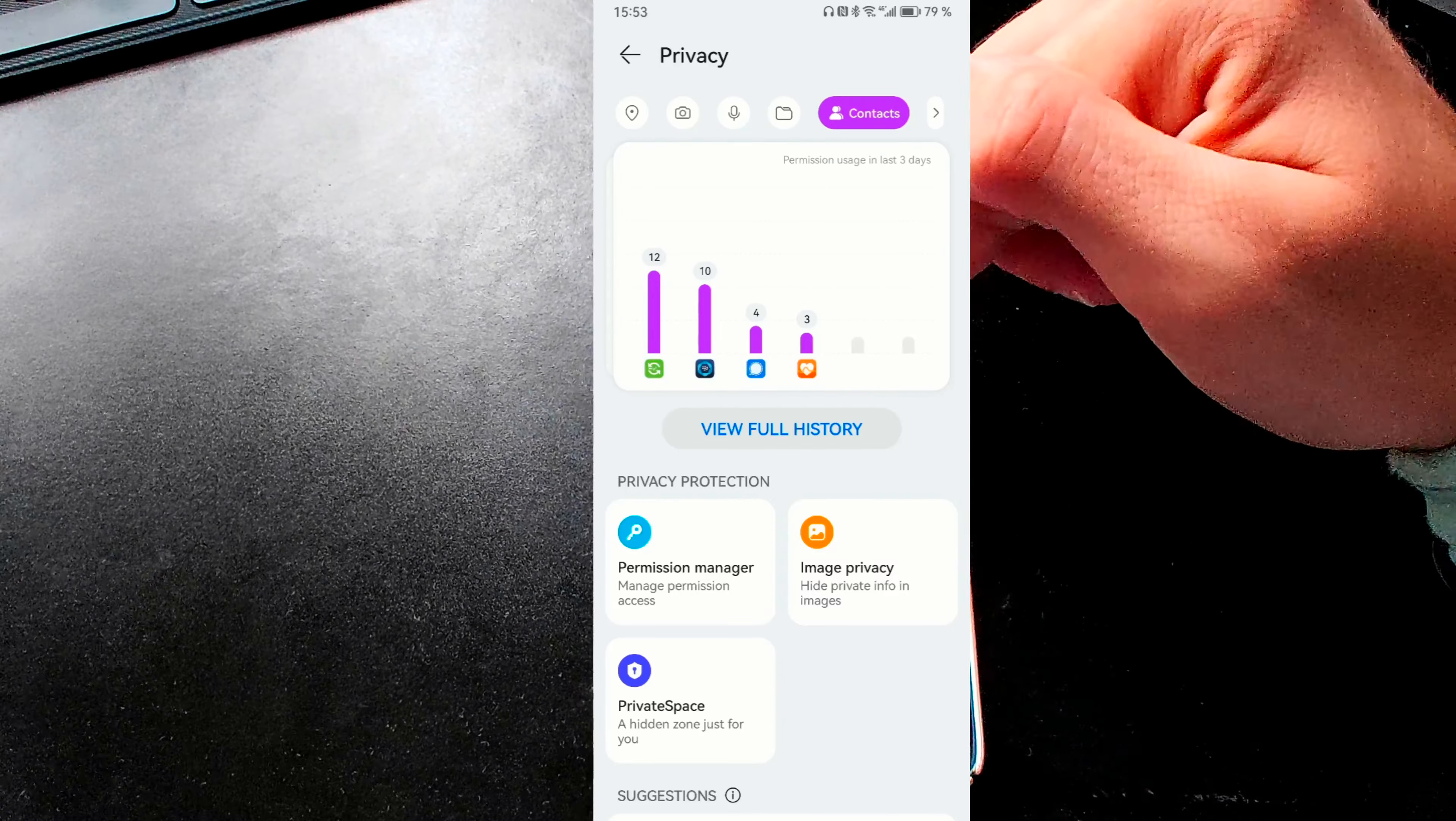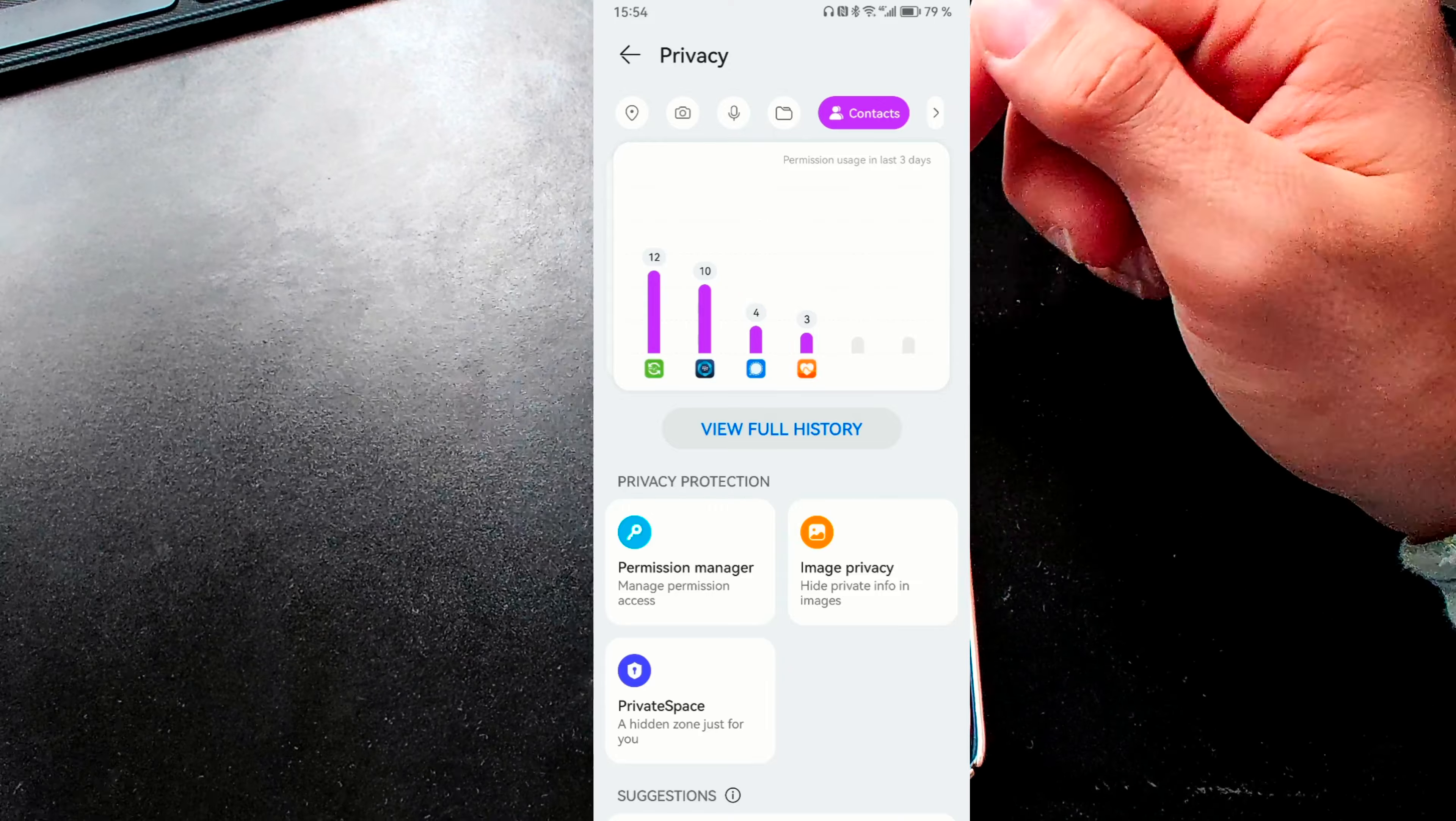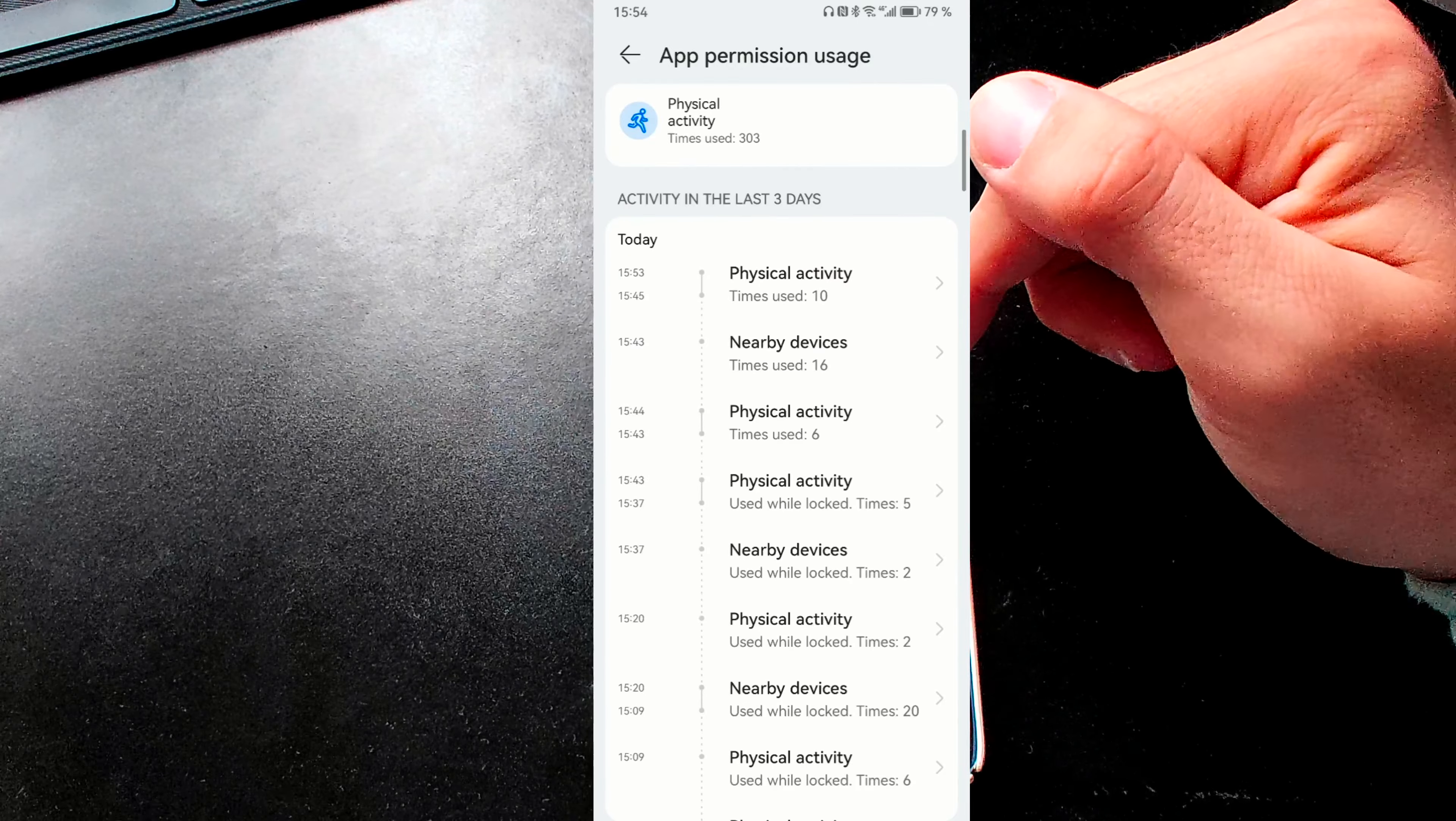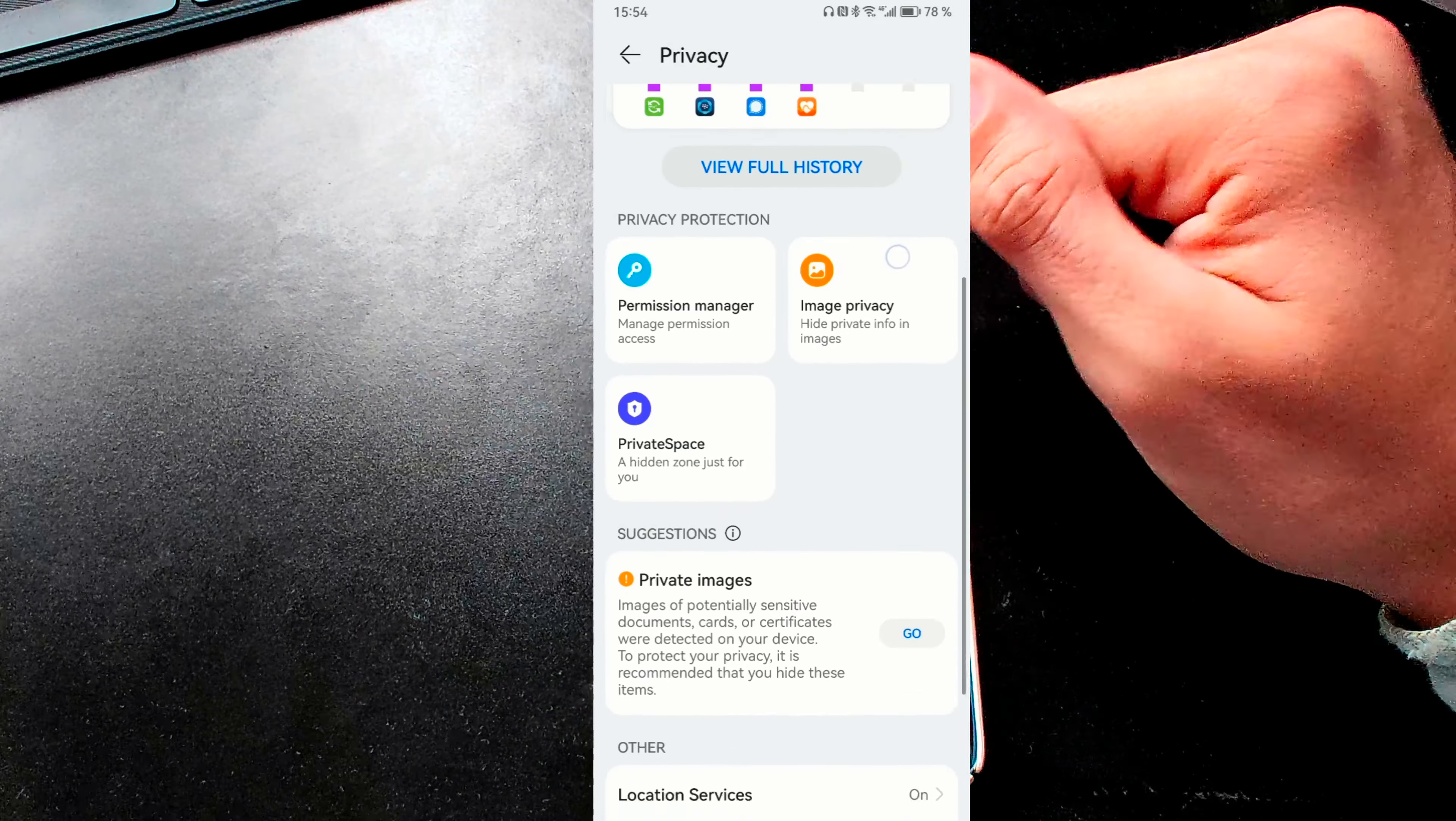You have the possibility to go into your permission manager where you can set up all of those permissions. Or for each app, Huawei Health, for example, I can see all the permissions it has and where it had access to in the last couple of days and hours. And I can change the permissions accordingly.